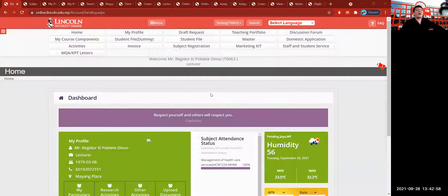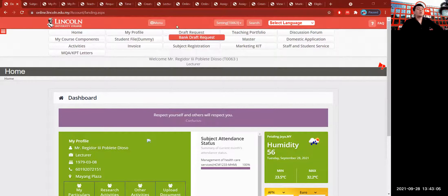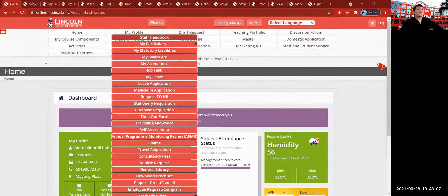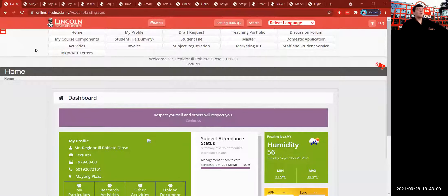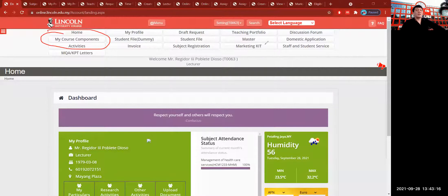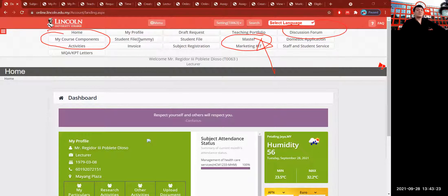This is the Lincoln Online System and we are now inside. After logging in your username and password into the Lincoln Online System, you'll find your dashboard, or what we call the menu board. We're going to focus on the Lincoln Online System communication for lecturers and students, with the icons: My Course Components, the master icon if you have it, discussion forums, and other activities such as your profile.